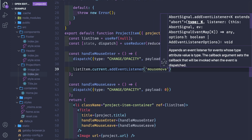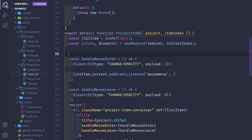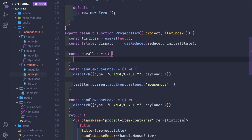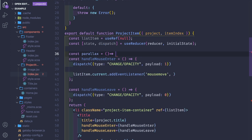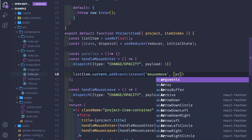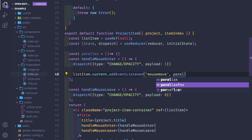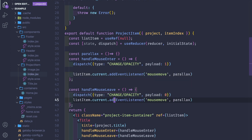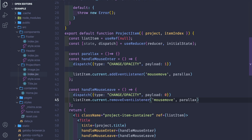We copy that and move it down for mouseLeave, replacing addEventListener with removeEventListener to stop tracking mouse movement. Next, we'll create the parallax function — for now it's empty, but we'll build it out.